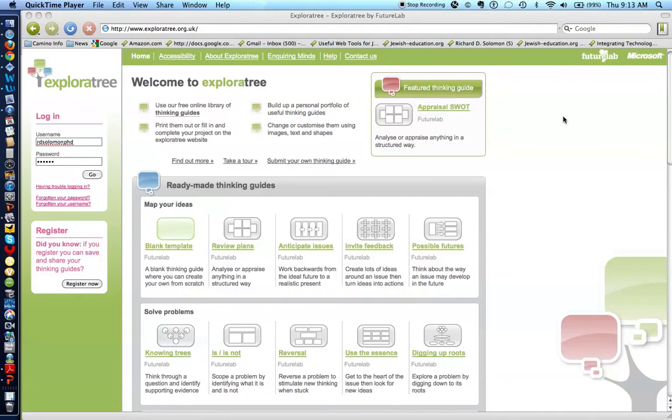I'm making an assumption that all of you can easily get to the ExplorerTree website and can register for an account.